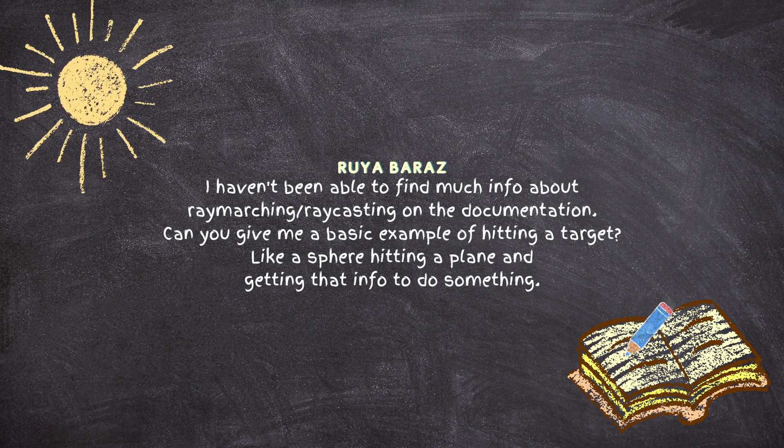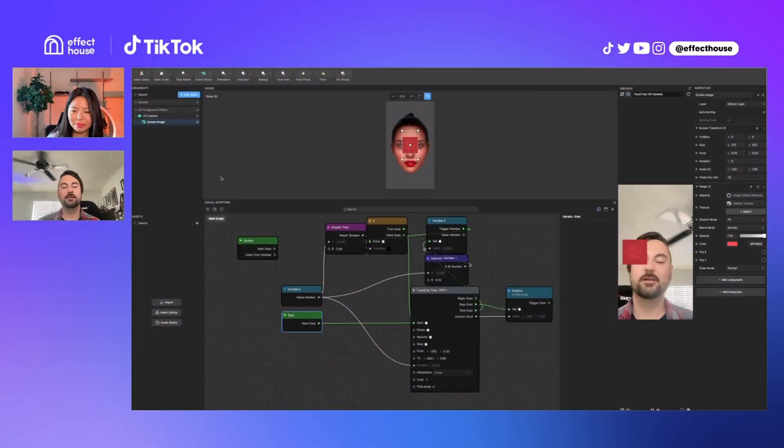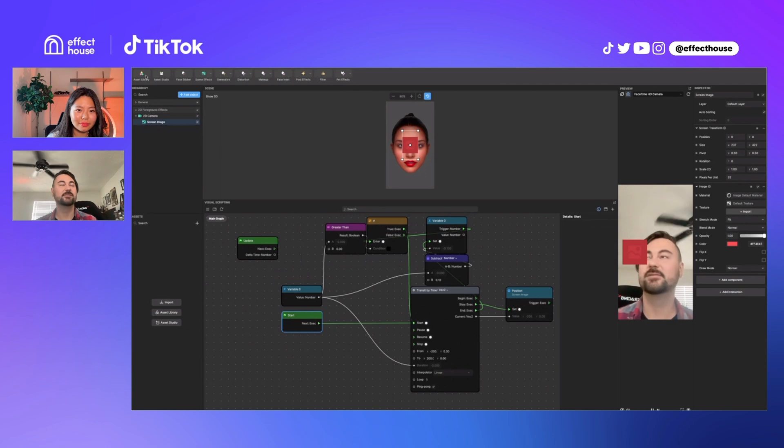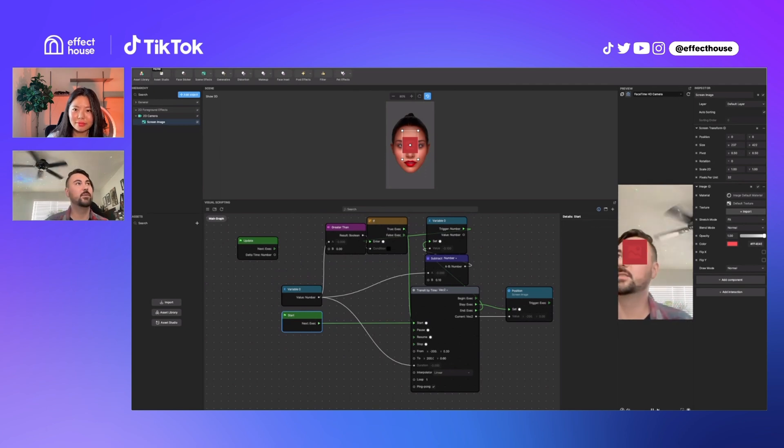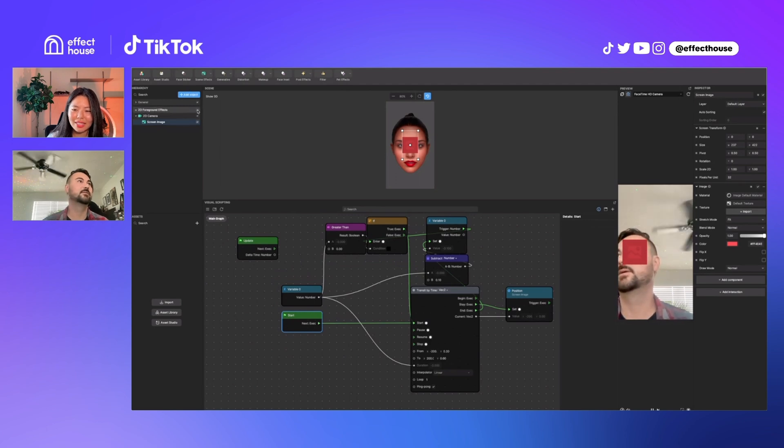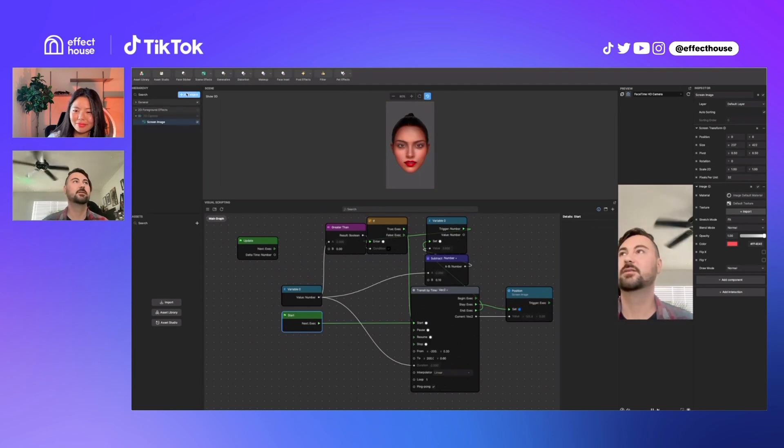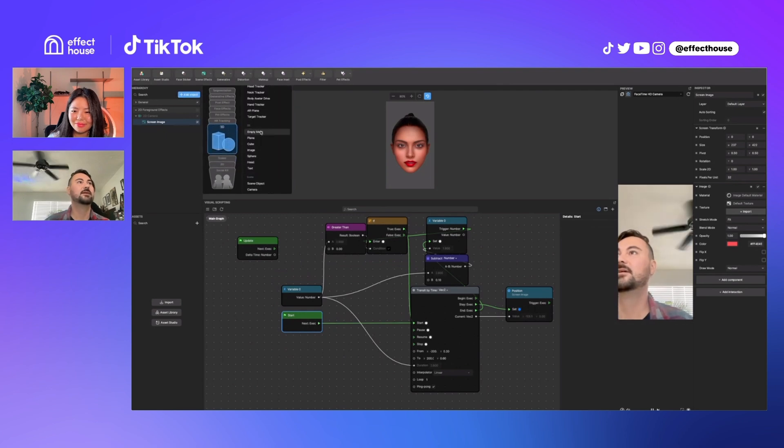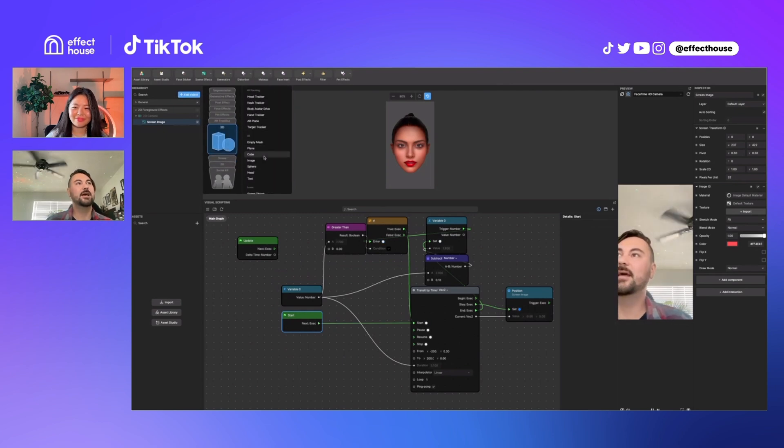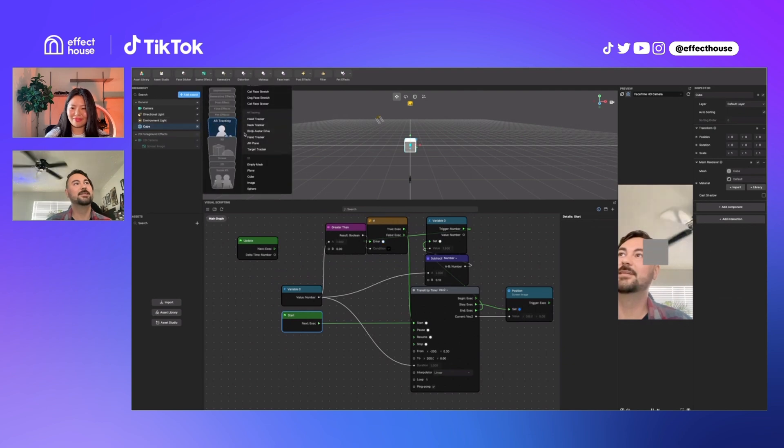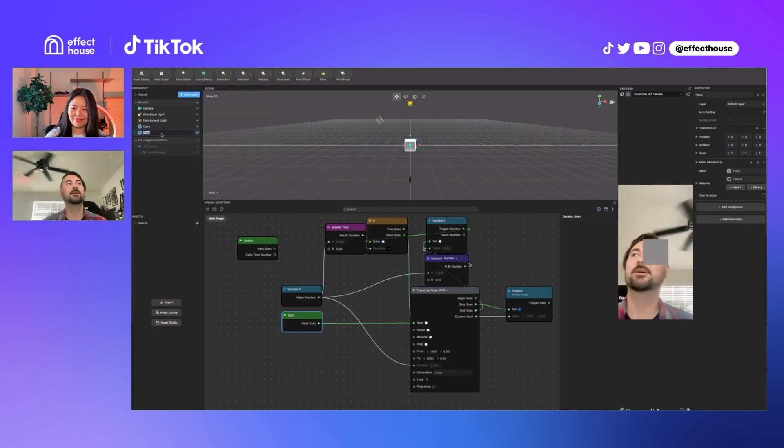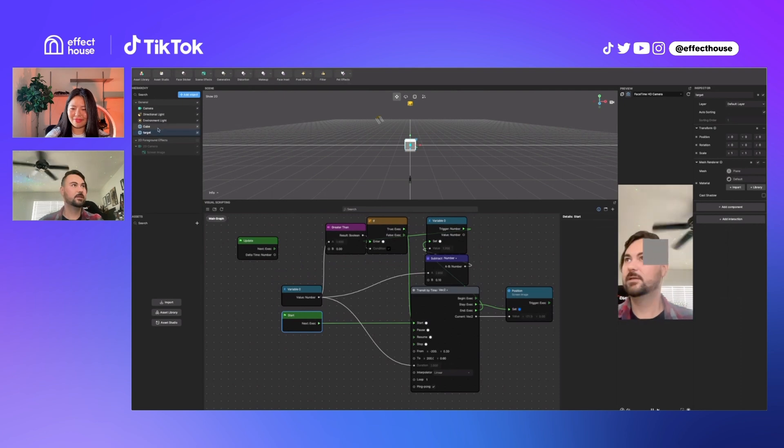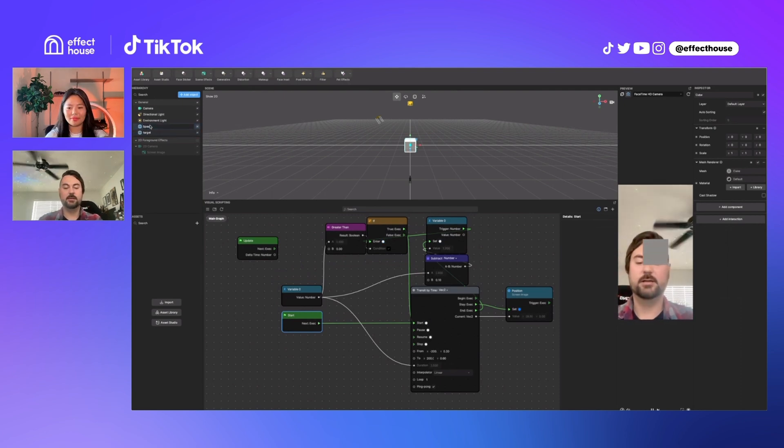Yeah. So we also did some raycast examples last week, so we might also point to that. But let me open up, should I open a fresh project or just maybe I can just turn this stuff off. So yeah, let's just call this cube our spear and we'll call this plane our target. This cube. So yeah, while I'm doing this, I'll explain.